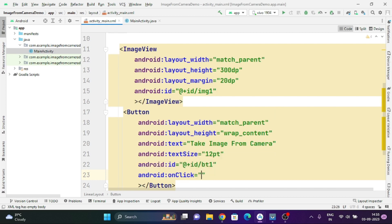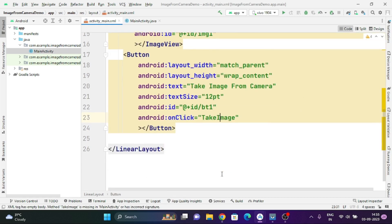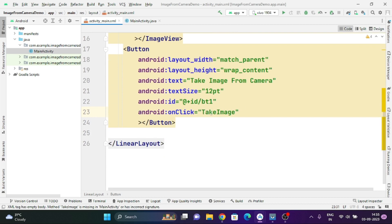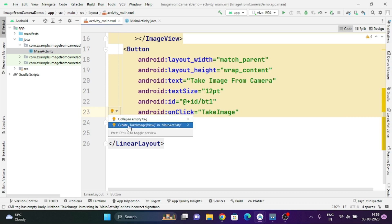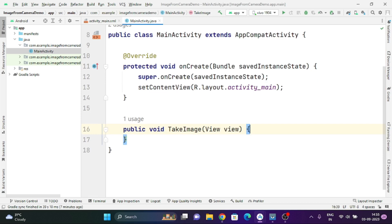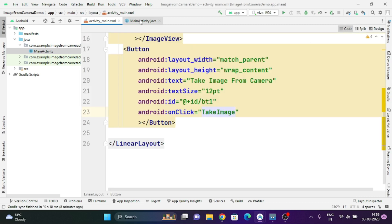I want to add the onClick attribute of this button and call the takeImage function. So I am going to create this takeImage function in my MainActivity. I am selecting this and choosing the option to create takeImage in MainActivity. Now the takeImage function is created.